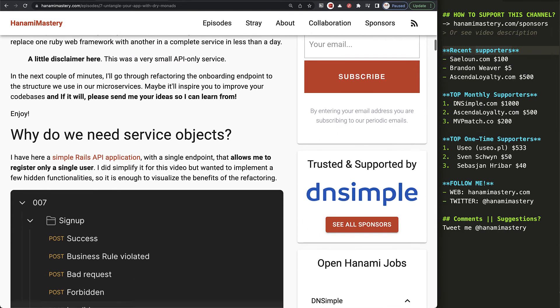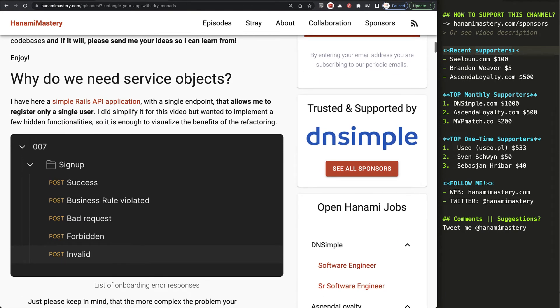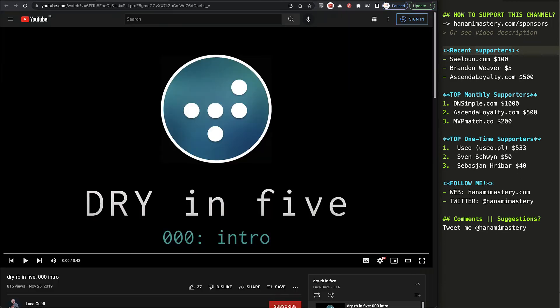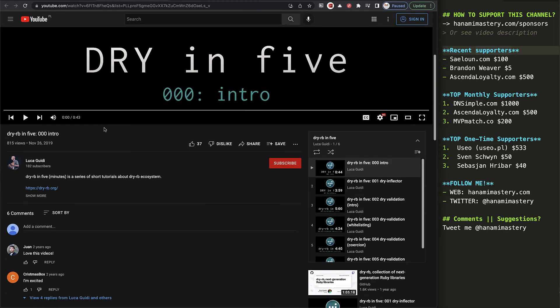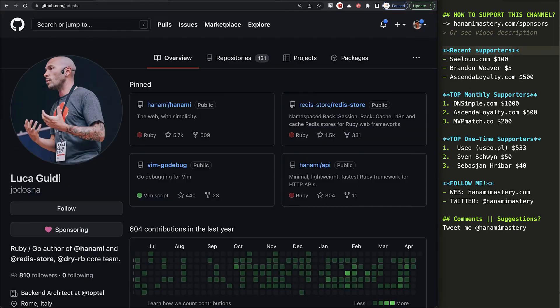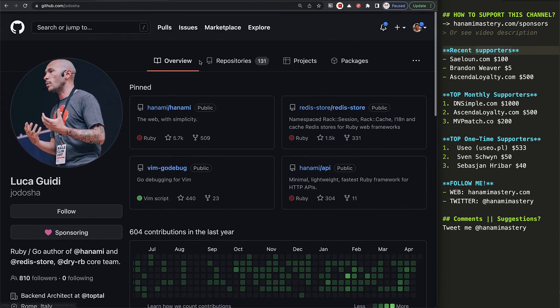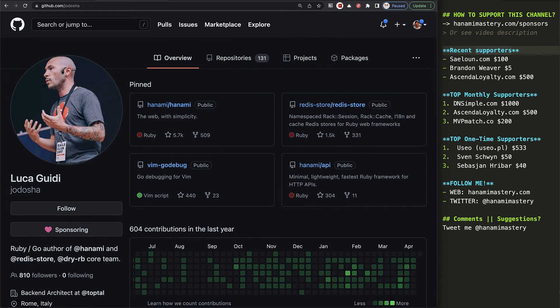If you want to know more about Dry Validation, I recommend checking out the Dry 5 YouTube series by Luca Guidi, which is a nice intro to this gem. And if you want to get the always up-to-date information, make sure you follow the Dry RB on Twitter and visit the gem's documentation.